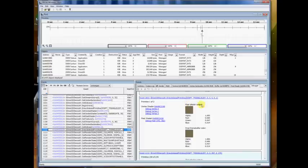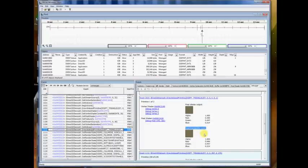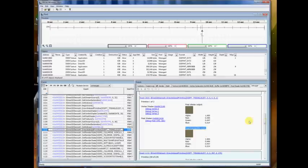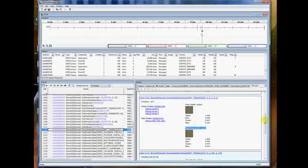So each section shows you what the pixel shader output, and then what ended up being in the frame buffer, which could be different if you have alpha blending enabled, etc. It will also tell you if a pixel was rejected due to depth test or alpha testing.